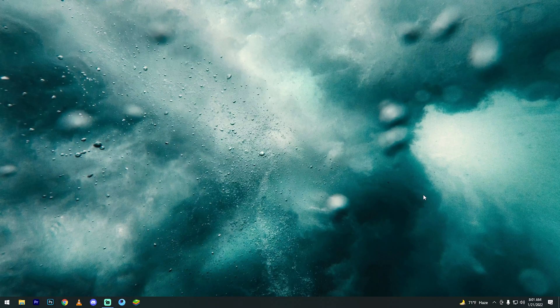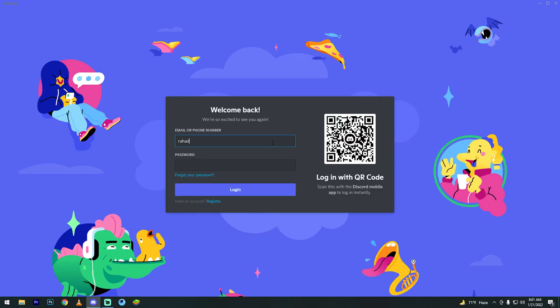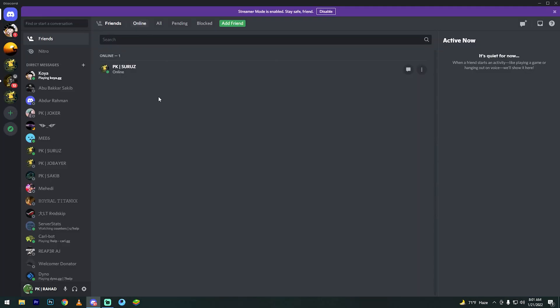First, open your Discord software and log in to your Discord account. This video is very short. Then go to your server.